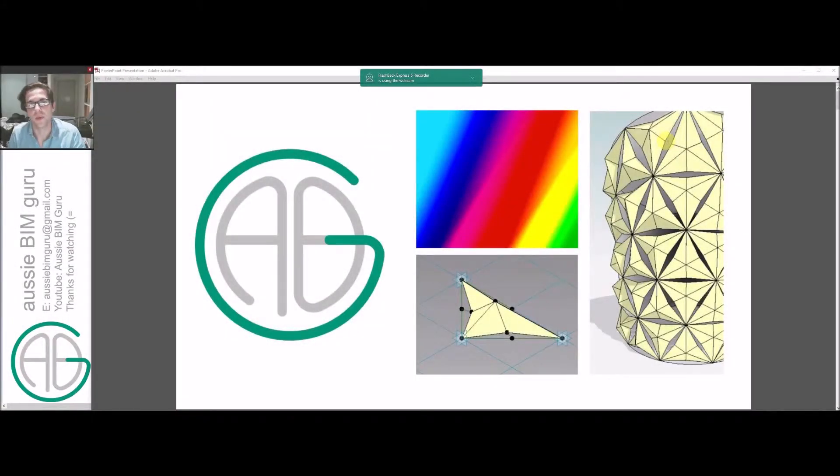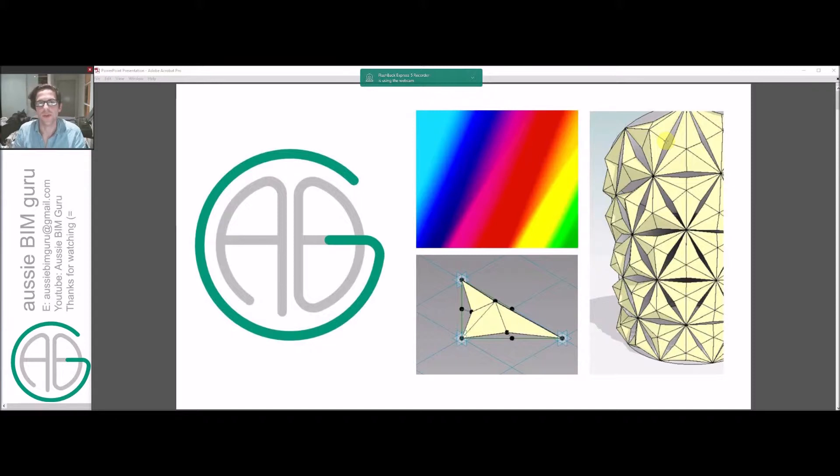G'day there, you're watching the Aussie BIM Guru and today I'm going to run through the first part of a mini-series about how to design a solar responsive facade in Autodesk Revit.